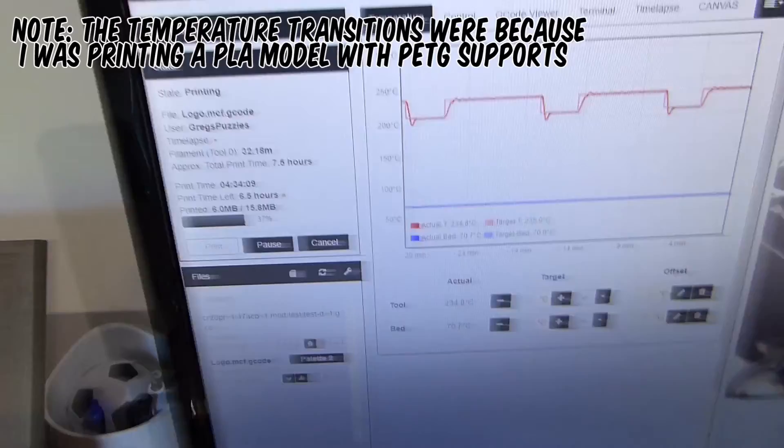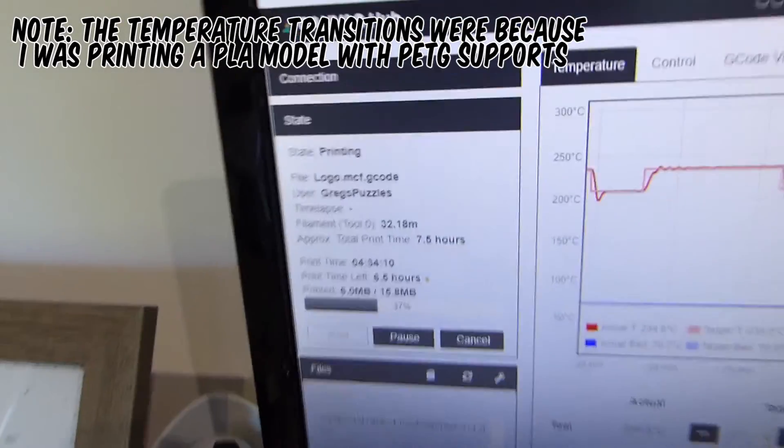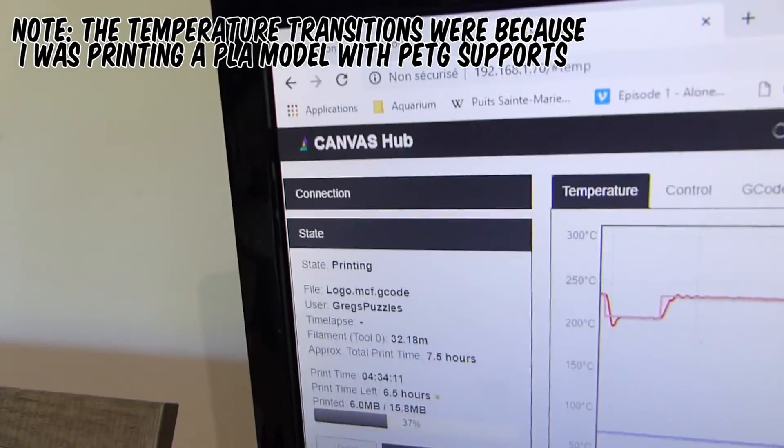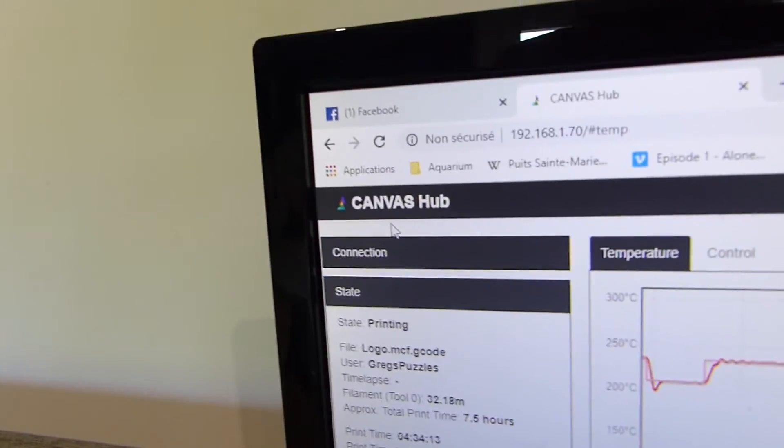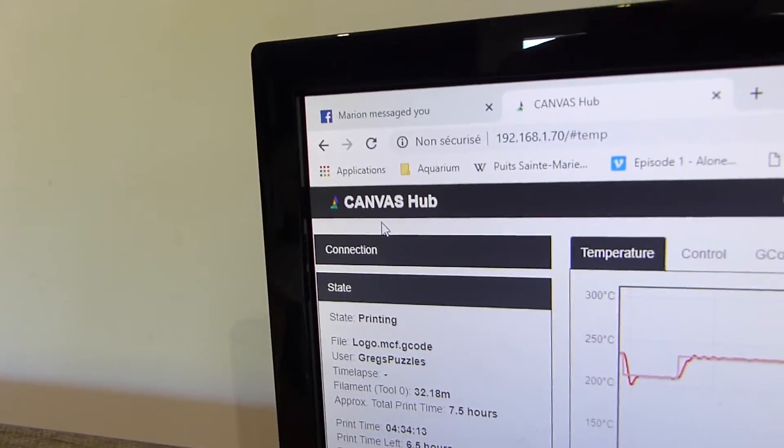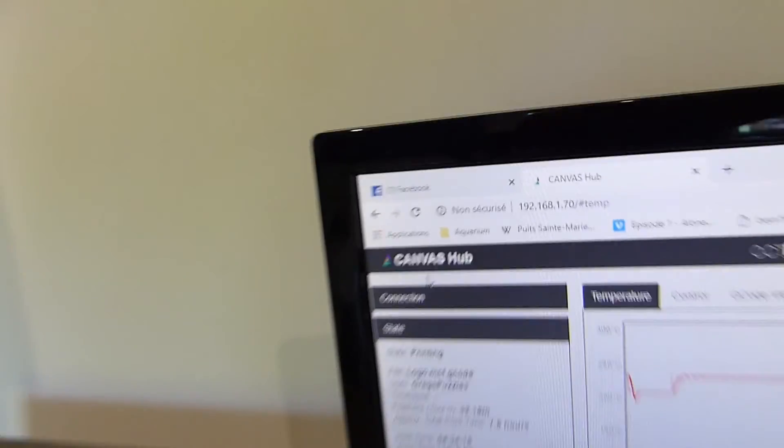Apart from this little Z offset mistake, the setup was actually quite easy compared to what I expected, considering I know nothing about the Raspberry Pi. Let me show you what I got here. The thing is, I managed to set up the full Canvas Hub.